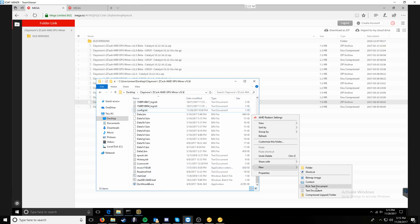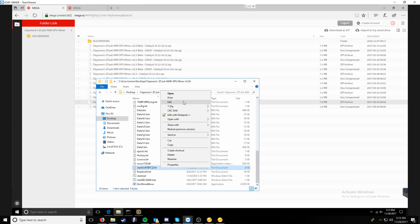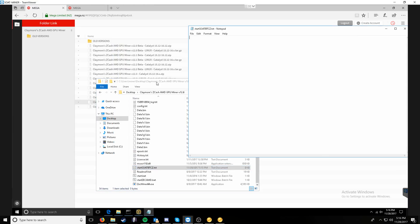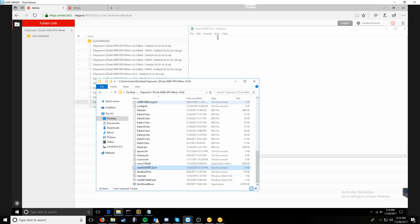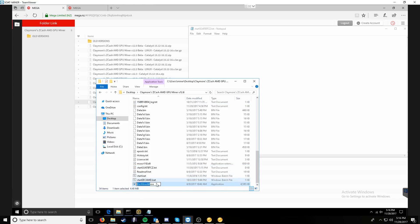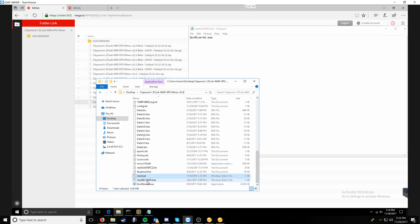The next thing we want to do is right click in the directory that we have the miner in and say new text document. We're going to name it start BTCZ. And then we are going to right click and edit. At this point, we are going to want to copy the name of the executable. I can do this by just saying rename and then highlighting and control C and pasting it in here.